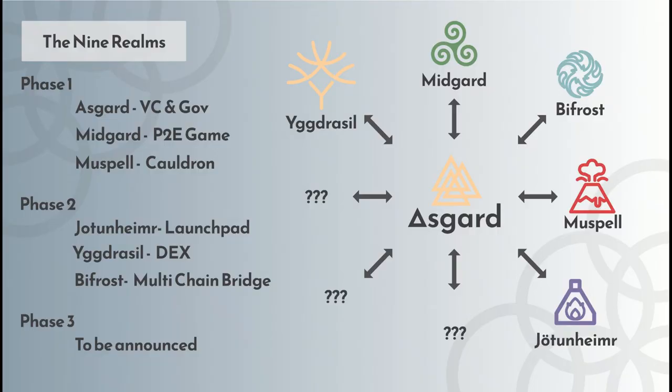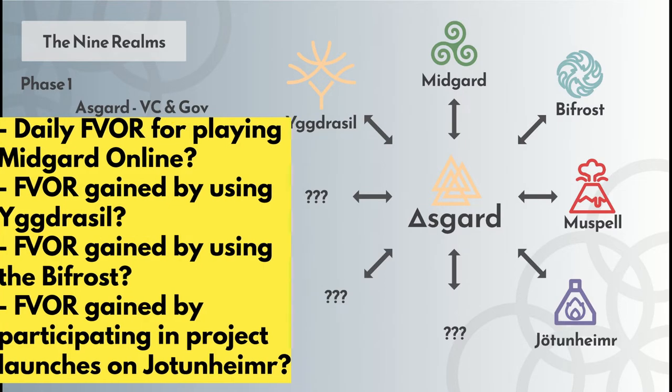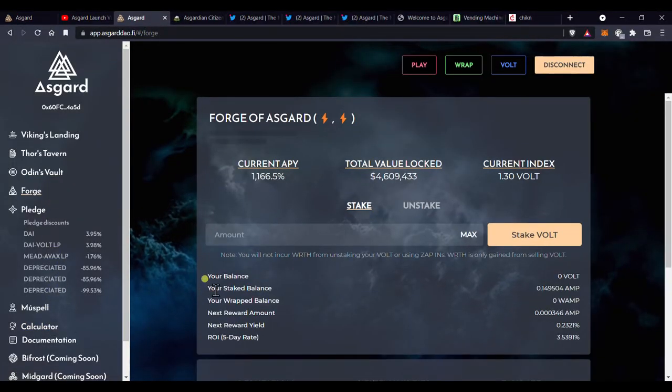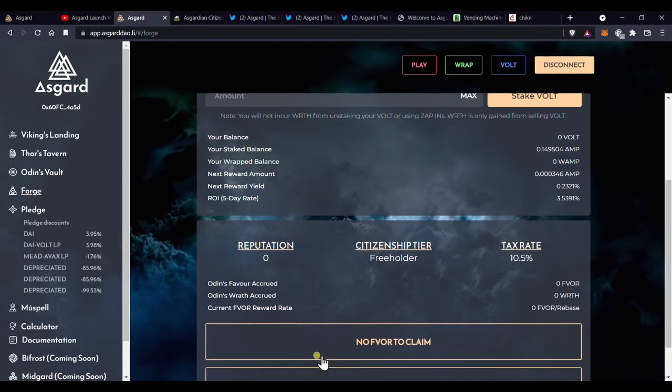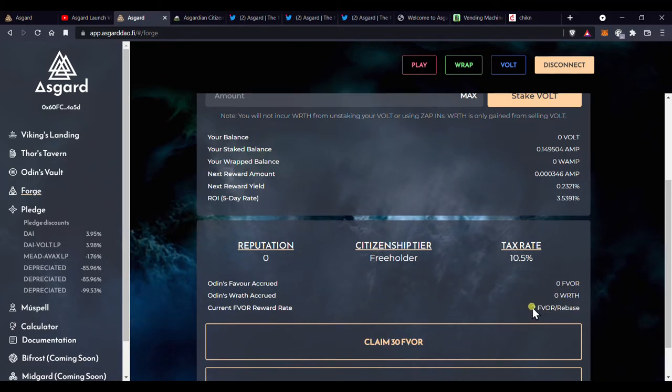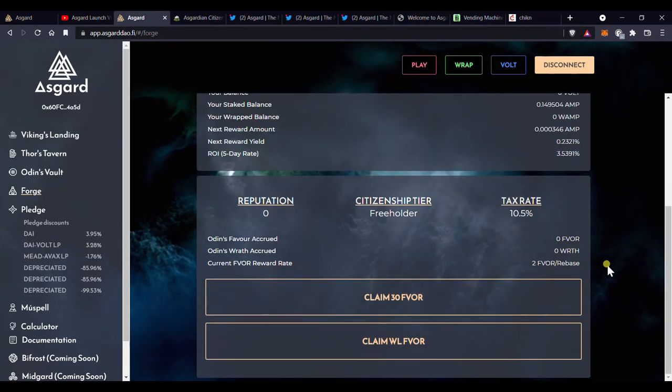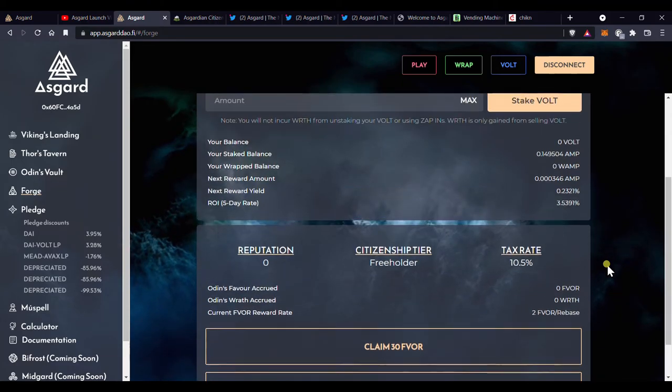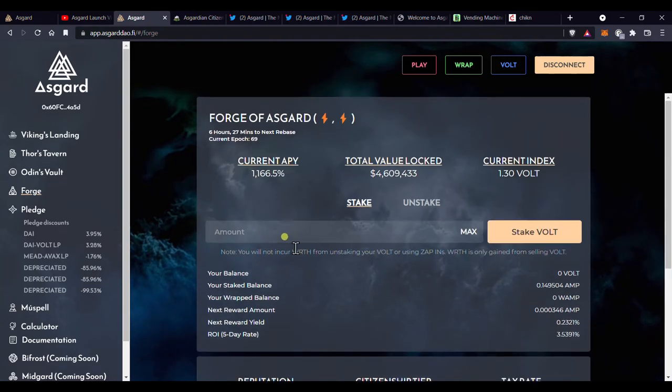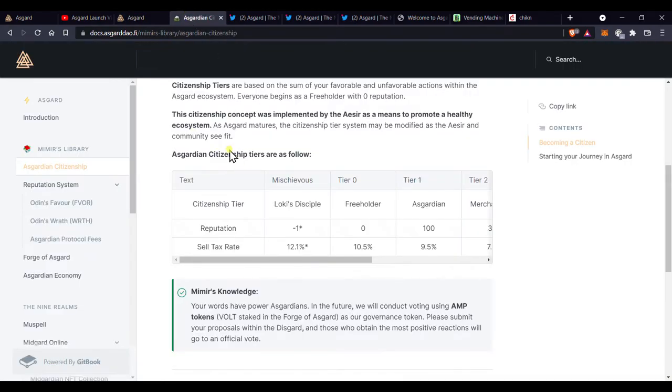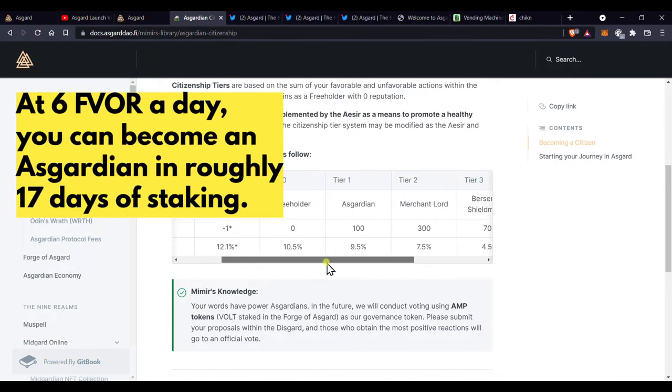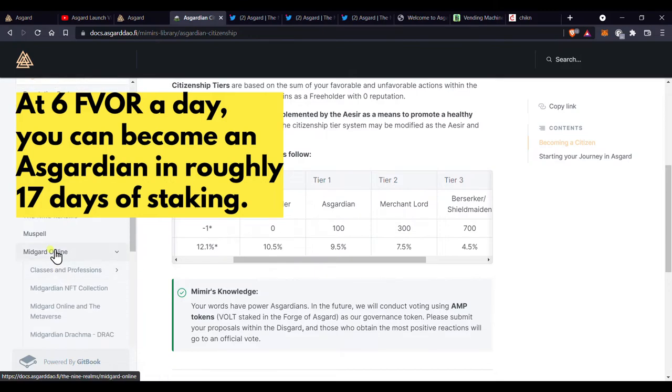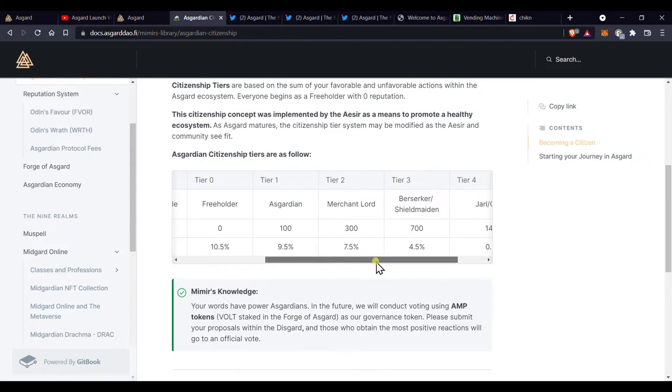So, back to reputation. There will be other ways to earn Odin's favor as the ecosystem progresses, but for now, the only way to gain favor is by staking or storing your vault into Odin's vault. At the time of making this video, everyone who has any amount of vault staked in Odin's vault will receive 2 favor at every rebase. That is every 8 hours. And this is great that it does not depend on how much vault you have staked. It further goes to show you that the developers designed the system with the little guys in mind.